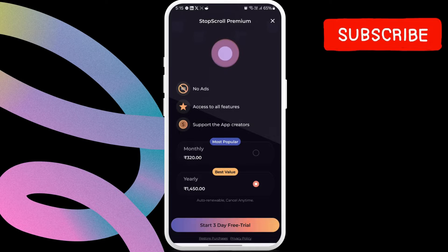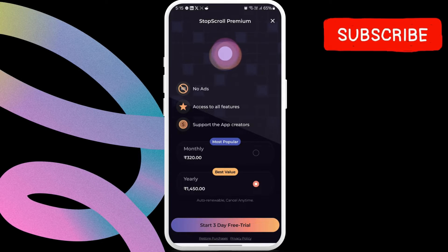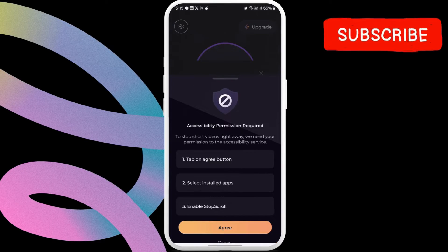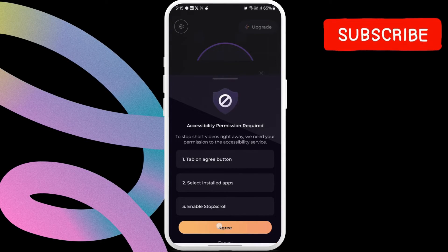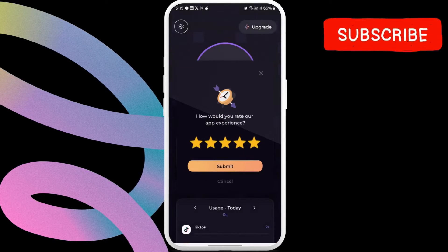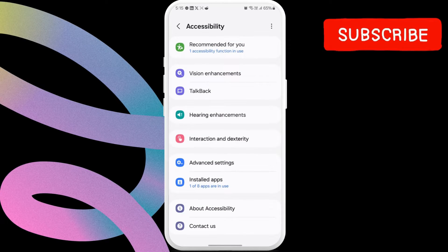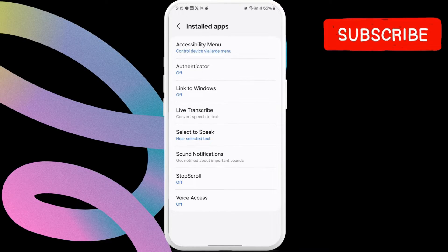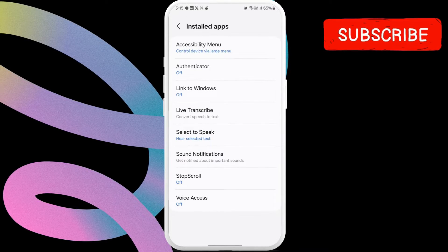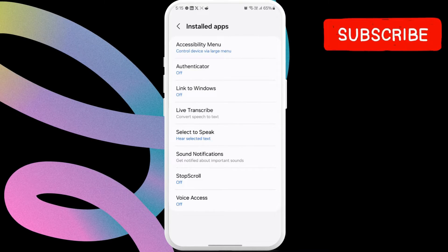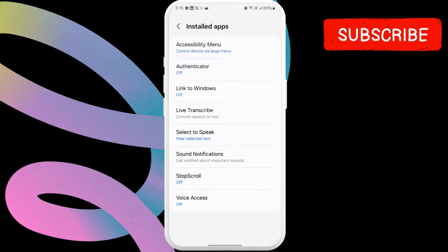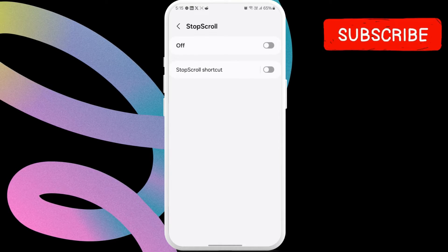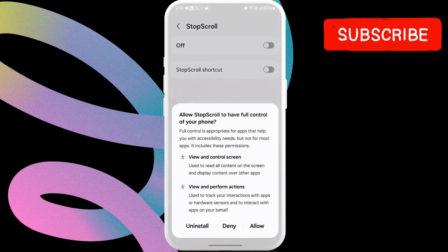Now, the app will need accessibility permission on your phone. Tap Agree to continue. Then, tap on Installed Apps in this menu. Here, select Stop Scroll. After that, enable the toggle at the top and then choose Allow.